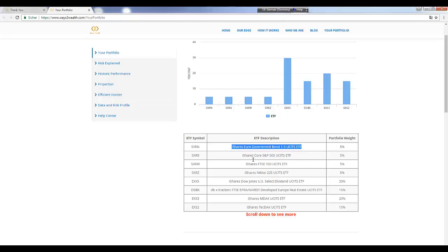You can see that we use different companies. We use iShares because they are very cheap, but also you see here a DB Tracker and iShares again. We have selected the ETFs by the liquidity, meaning how much they are traded, how much is the bid and ask spread.